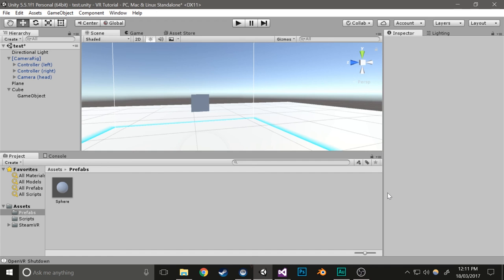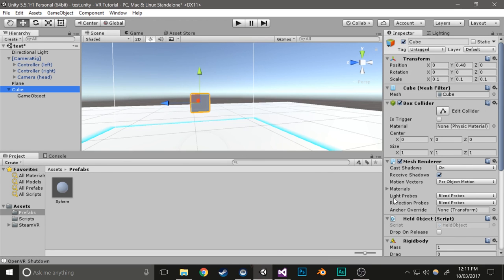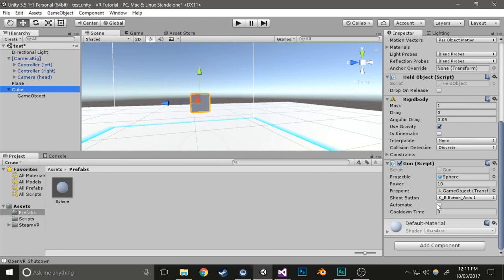Again, I've got to configure the variables. Select the cube, make it so that it is automatic, and give it a cooldown time of 0.1. These both can be whatever you want, but just for testing purposes we'll do this. Give that a play now.